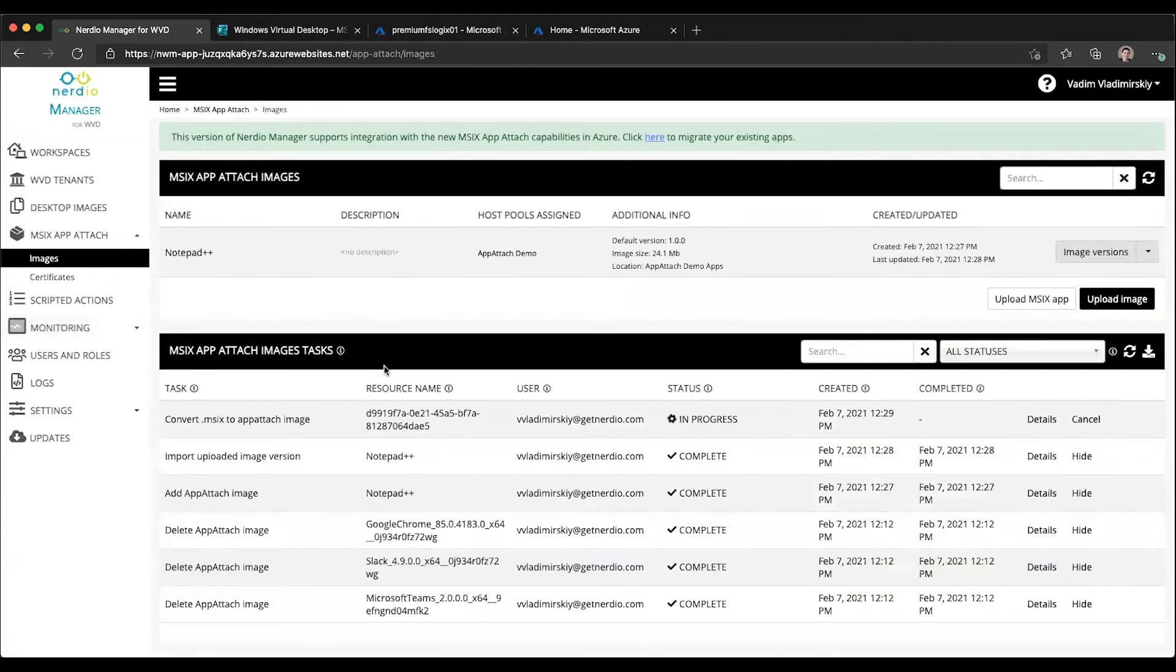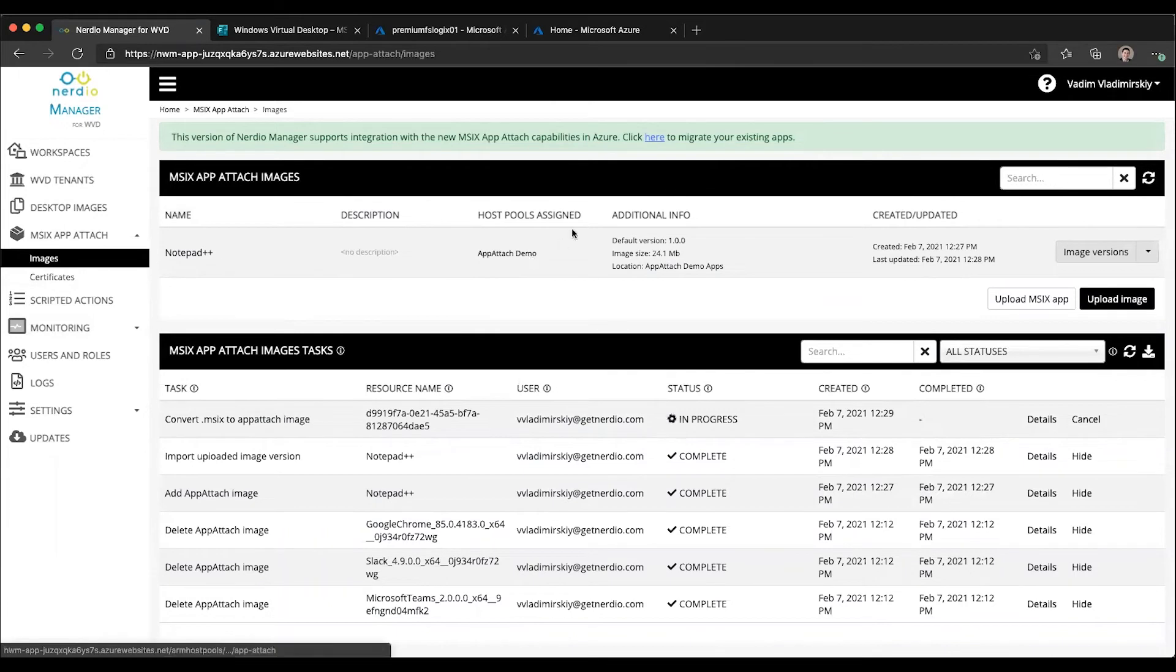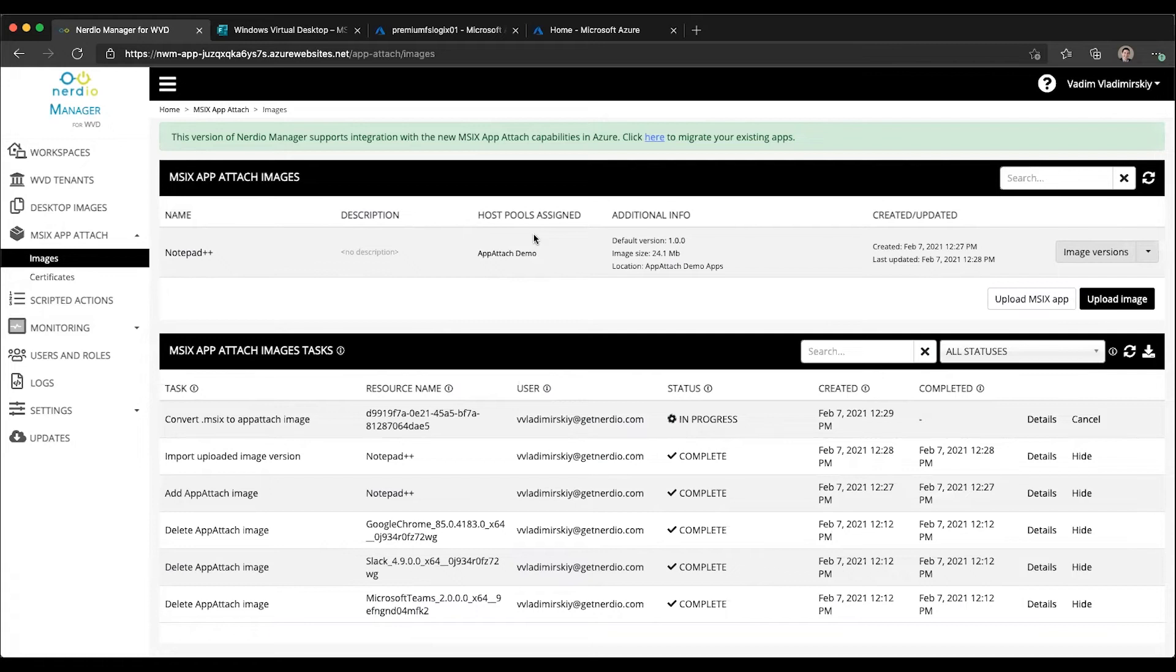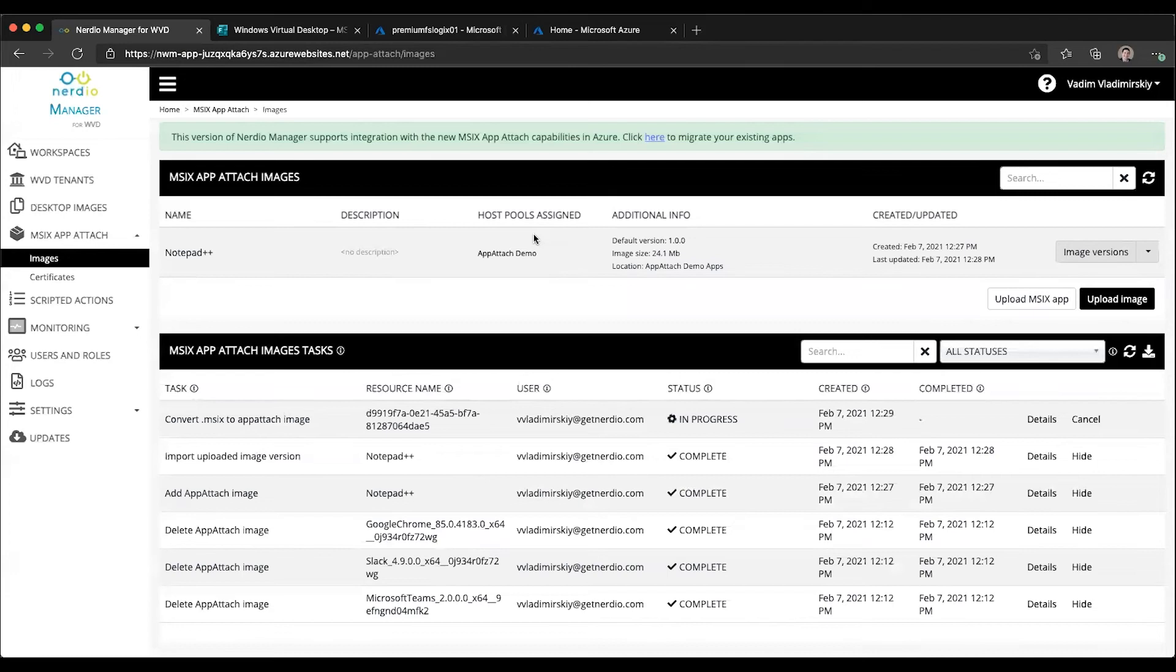If we go back to our images page under MSIX App Attach, you can see that it's now assigned to this host pool right here. Now let's imagine we have a new version of Notepad++ that we want to make available to our users.